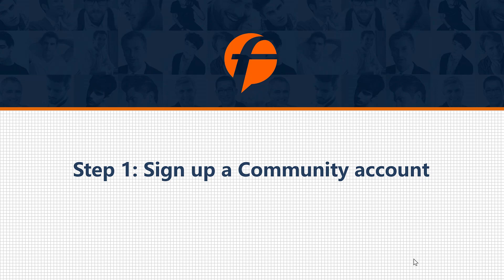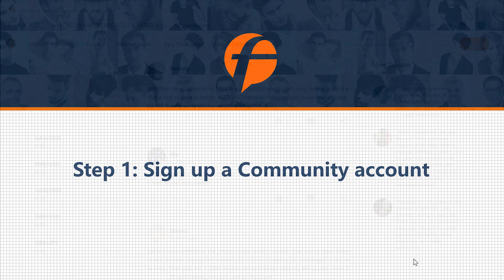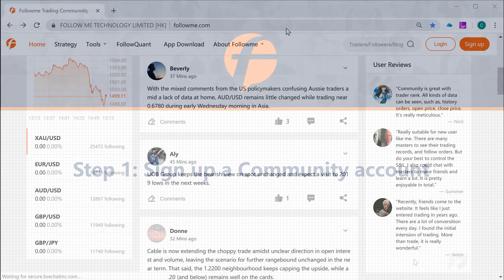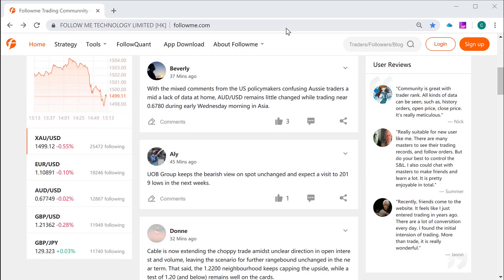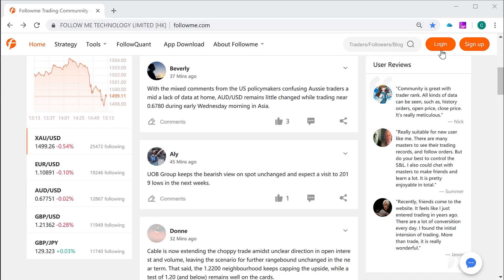However, today we are only focused to be a follower. Okay, so let's go to the website. That is www.followme.com. Once you are in, you can see two orange buttons on the right top corner, like this: Log in and Sign up. Let's just click the sign up button to register a community account first.